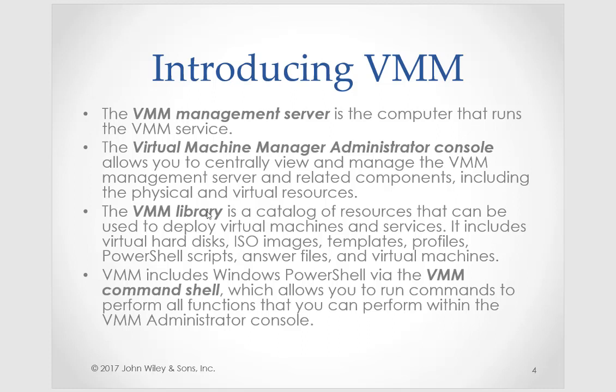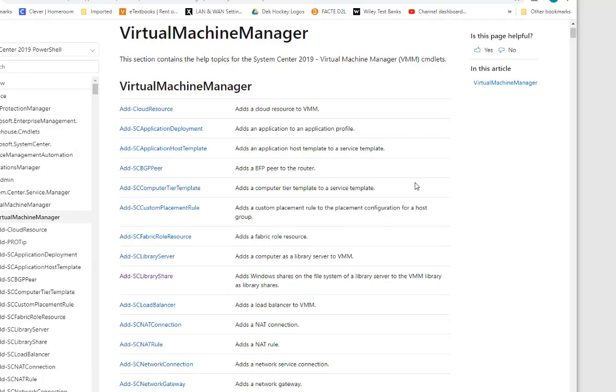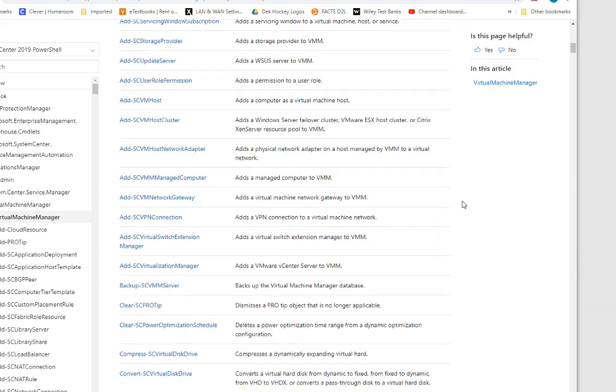The VMM library is a catalog of resources — it can contain virtual hard disks, ISOs, templates, answer files, and PowerShell scripts. You can use PowerShell to manage your VMM, and all the operations available in the console can also be run via PowerShell cmdlets. On Microsoft's website, you can see the myriad of PowerShell cmdlets available for Virtual Machine Manager — add, clear, convert, enable, find, get — all individual cmdlets you can utilize instead of having to use the console.